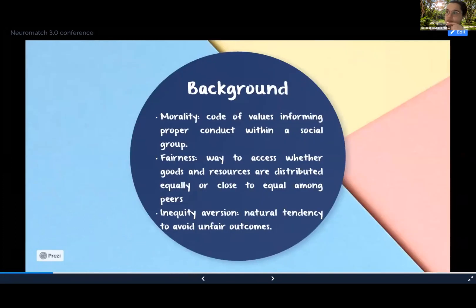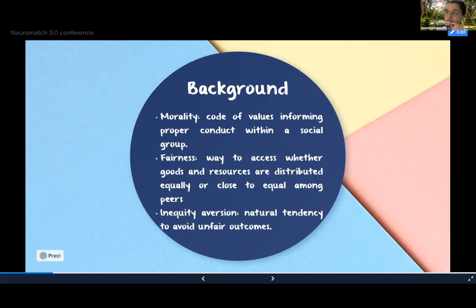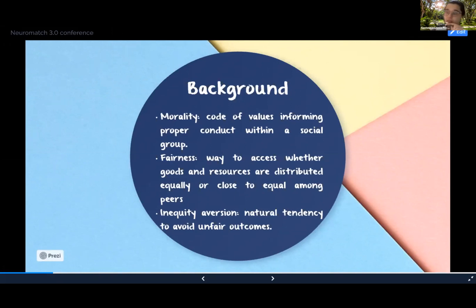To begin, I want to give some background information and introduce basic concepts such as morality, fairness, and inequity aversion. Morality can be understood as the code of shared values informing about proper conduct within a social group. One of these values is the pursuit of fairness. Fairness may be conceptualized as a way to assess whether resources are distributed equally among peers, whereas inequity aversion is the natural tendency to avoid unequal outcomes. These behaviors are present since early childhood, but there is little to no evidence about how they are computed by the brain.